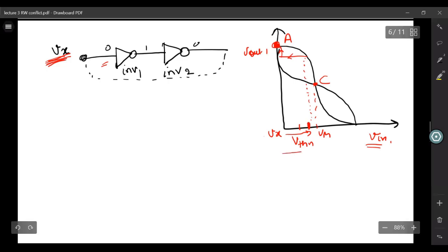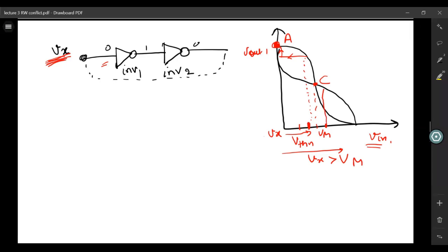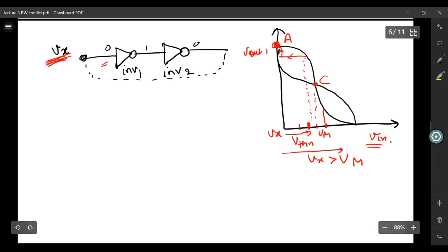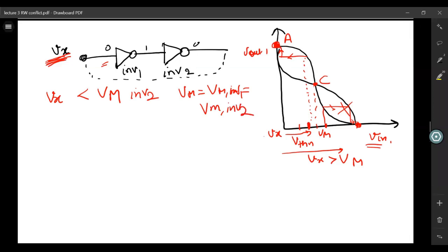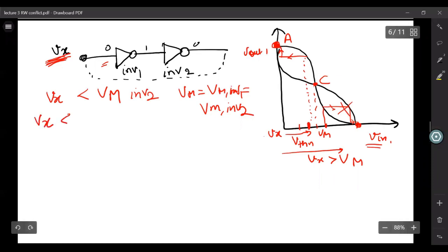However, if Vx increases beyond Vm, you will go towards state B, which you do not want. So the condition on Vx is it should be less than Vm. What is given in Rabaey and Weste is that Vx should be less than Vth. Because the moment it becomes more than Vth, it starts to transit from A to C.